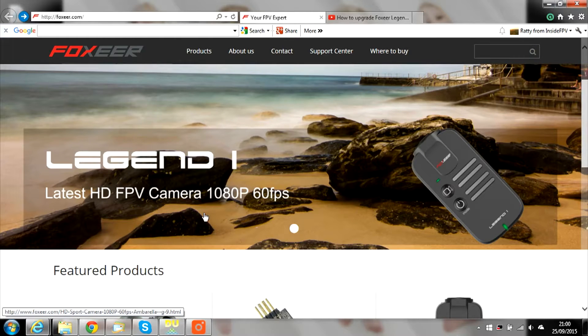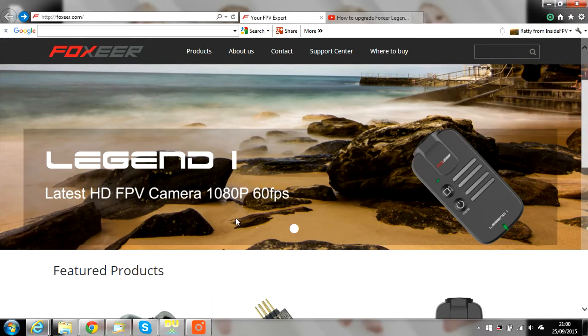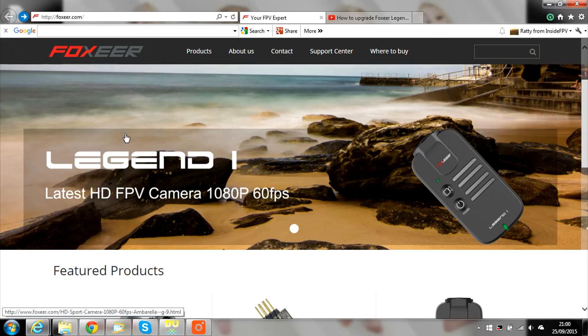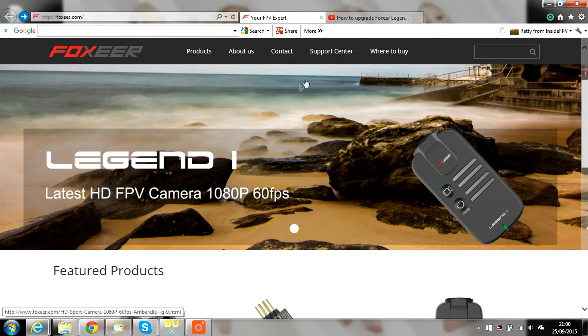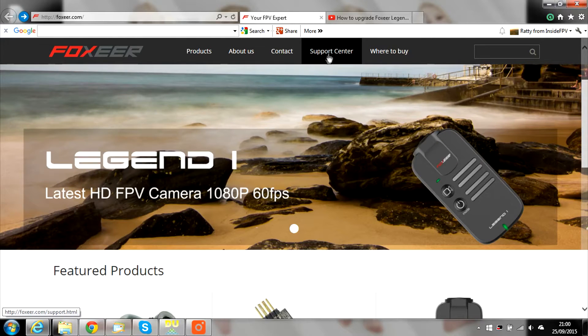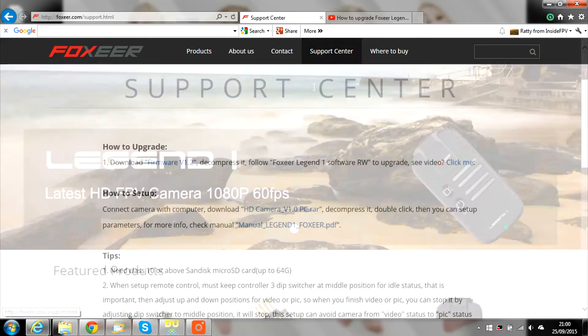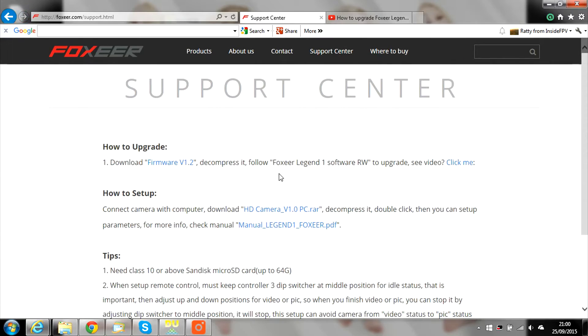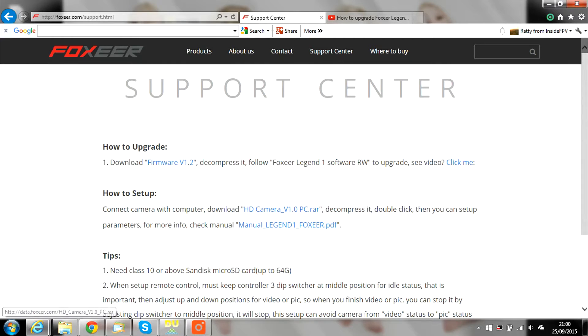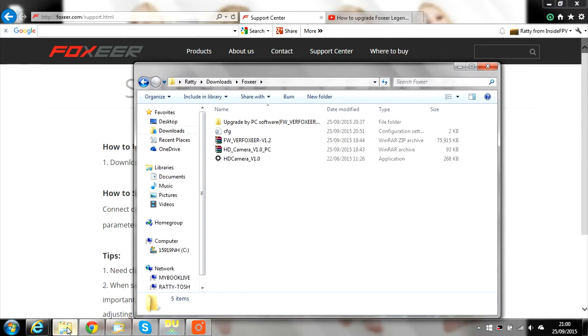First thing you need to do is head over to foxeer.com. Along the top you will see support center. Click on that to find all the file downloads. One is labeled firmware, and the other is HD camera, which is used to adjust the settings on the Legend 1.